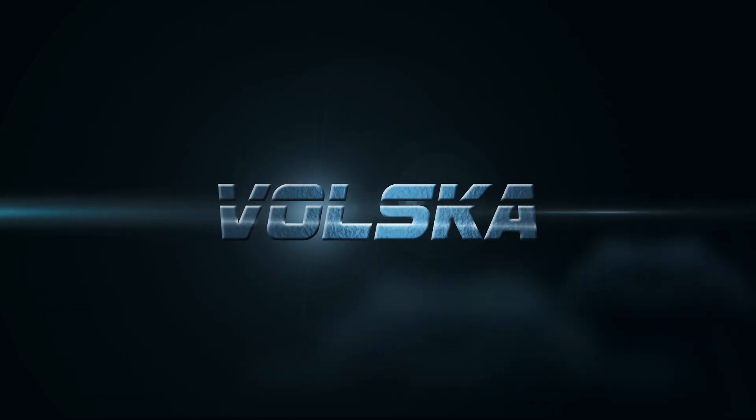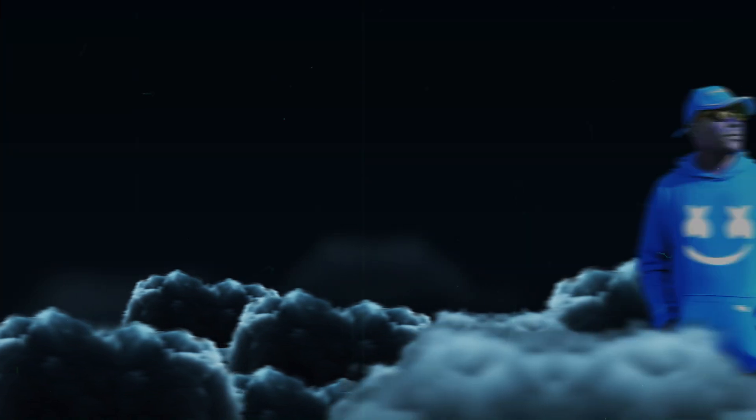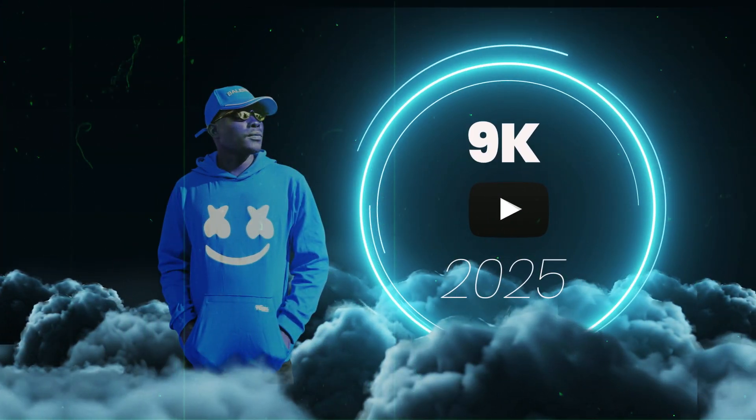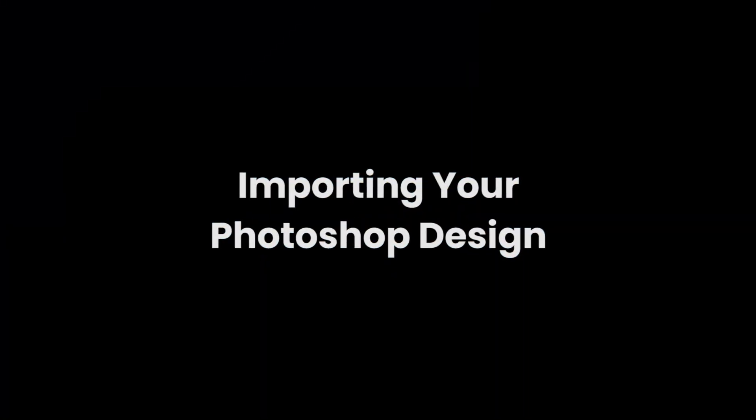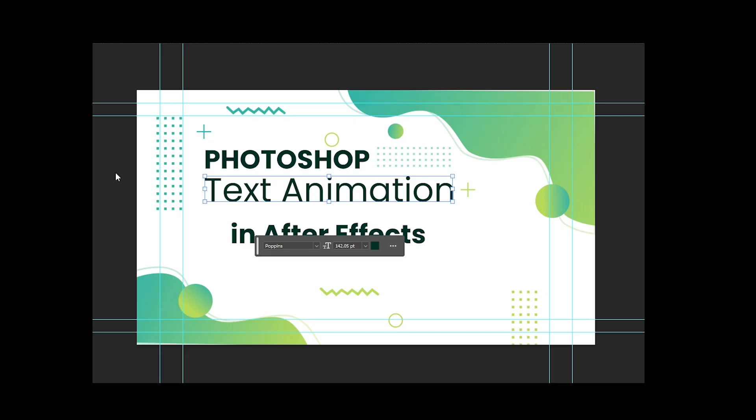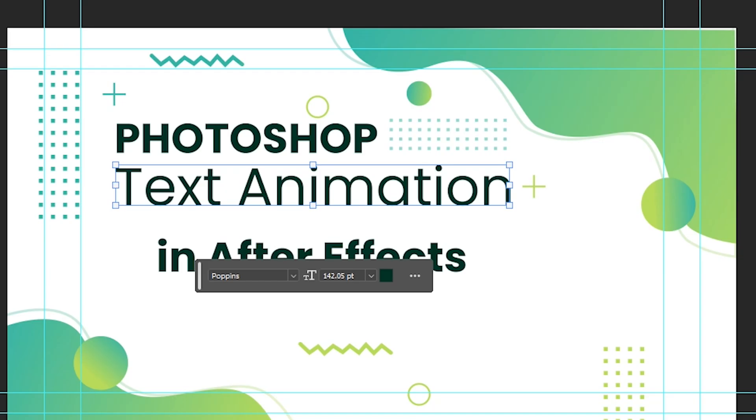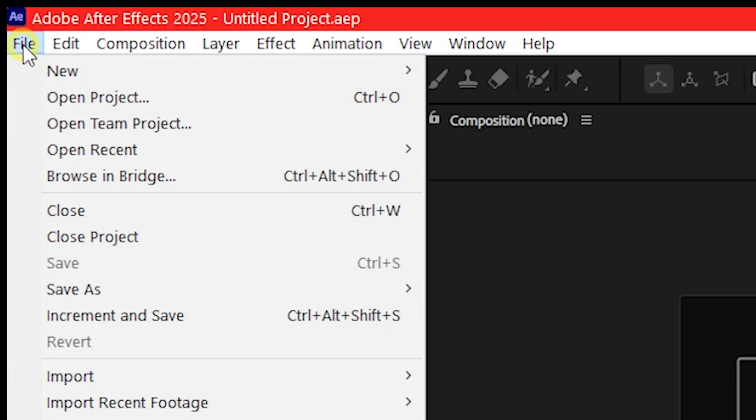Please help him get to 10K subscribers this year. So let's start by importing our PSD design. Go to File, Import...